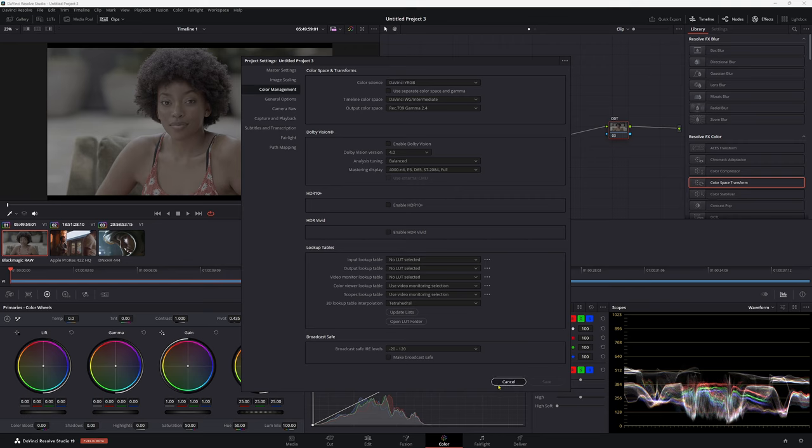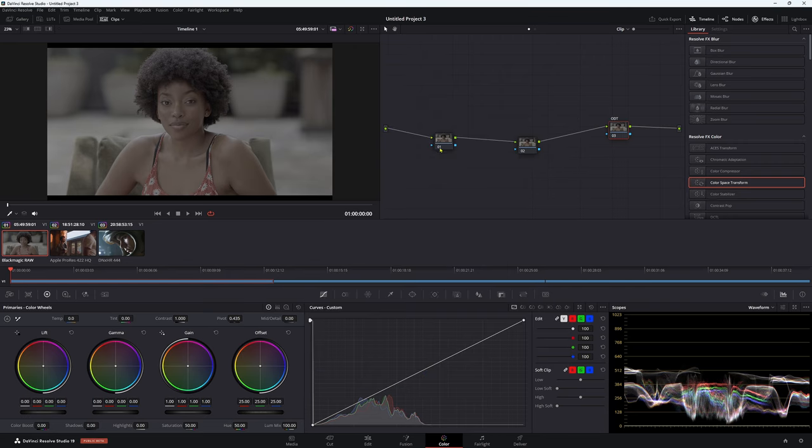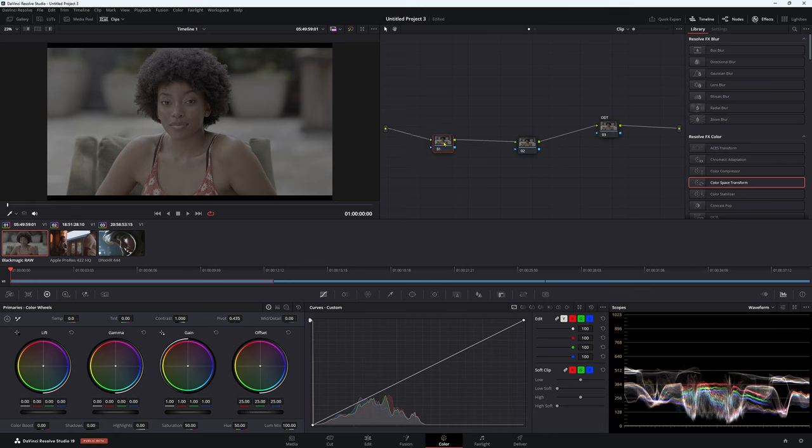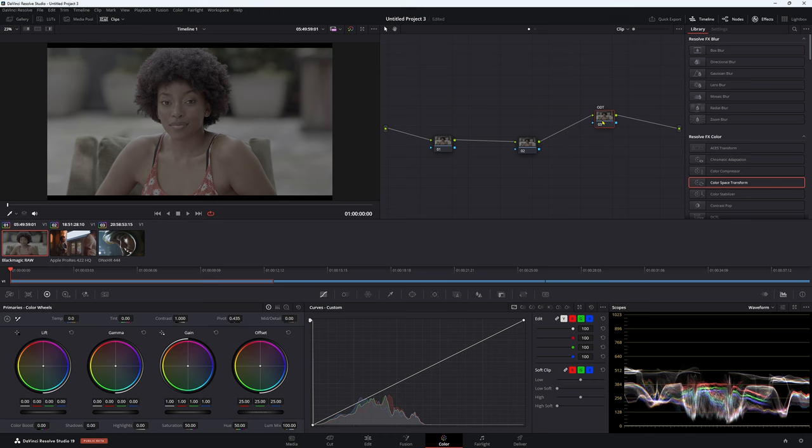So if we were to put a color space transform on this node here, our first one, and then a color space transform and the last one here, or an ODT, we're basically putting a double transform on our first one. So we don't want to do that. Otherwise, we're going to get some really crushed shadows.